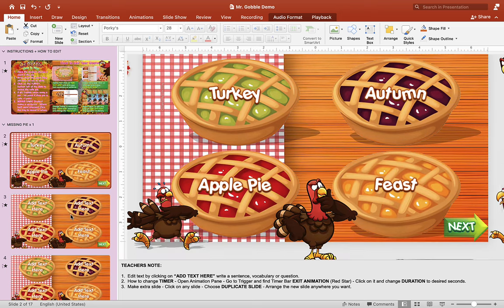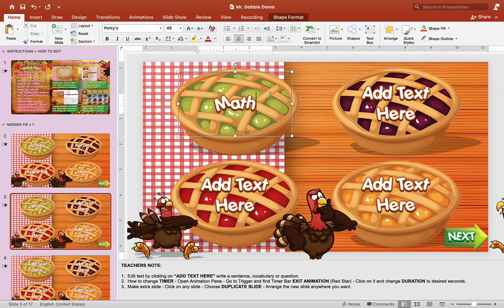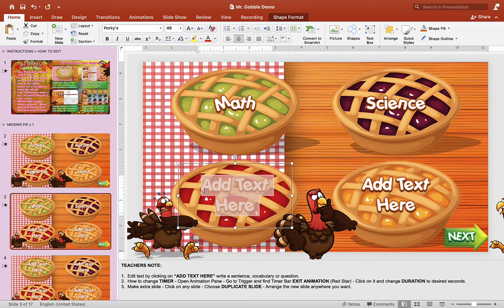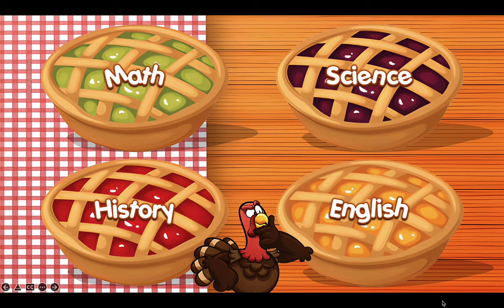What you want to do is duplicate slide number three and so on. To change the text, simply click on the 'add text' here and you can put whatever text you want in the pie depending on what you're teaching. For example, if it's subjects, you could put math, science, history, or English. They could practice writing or reading the words — it's really up to you. Let's hit the timer.